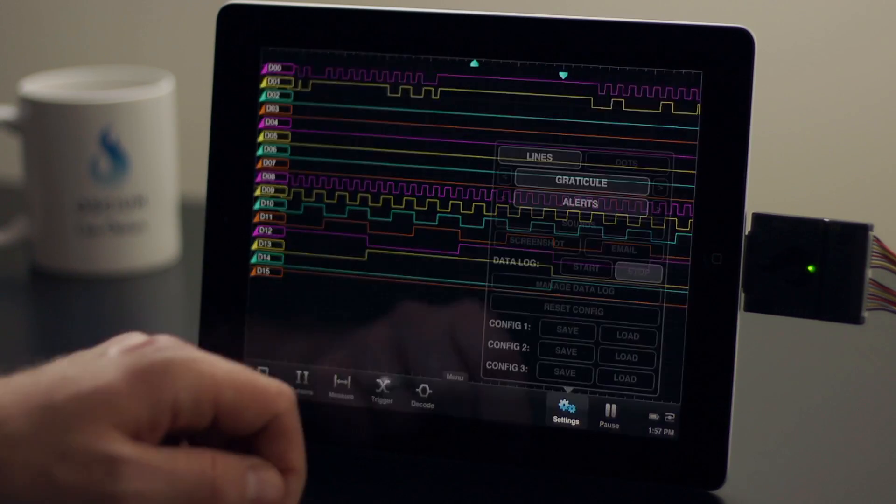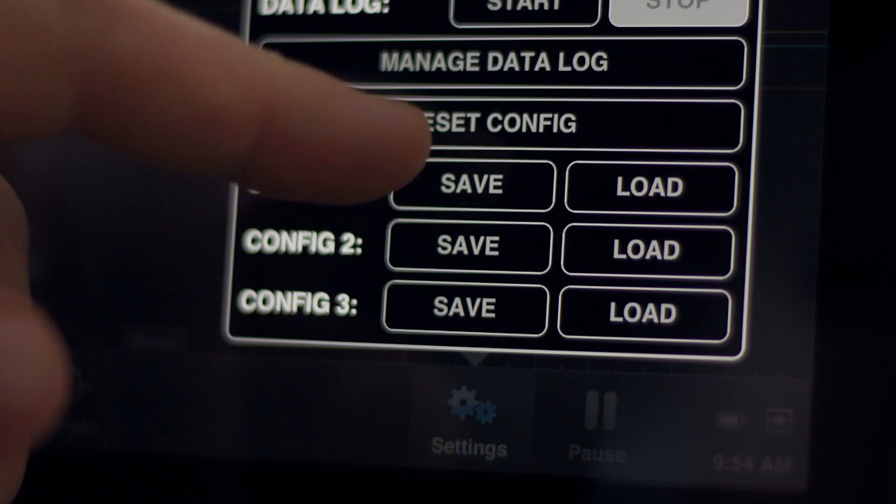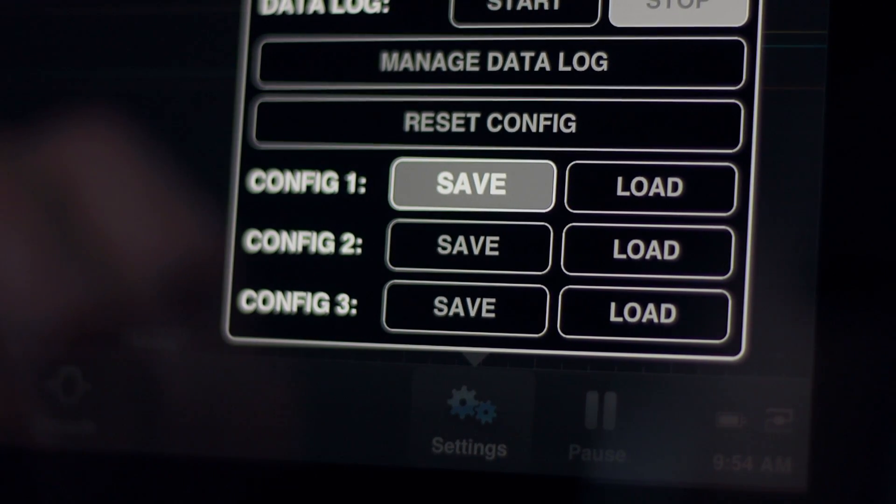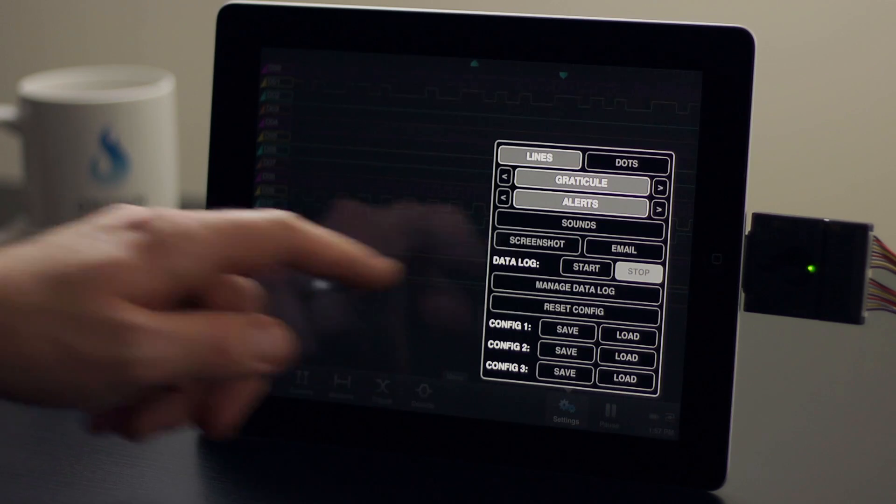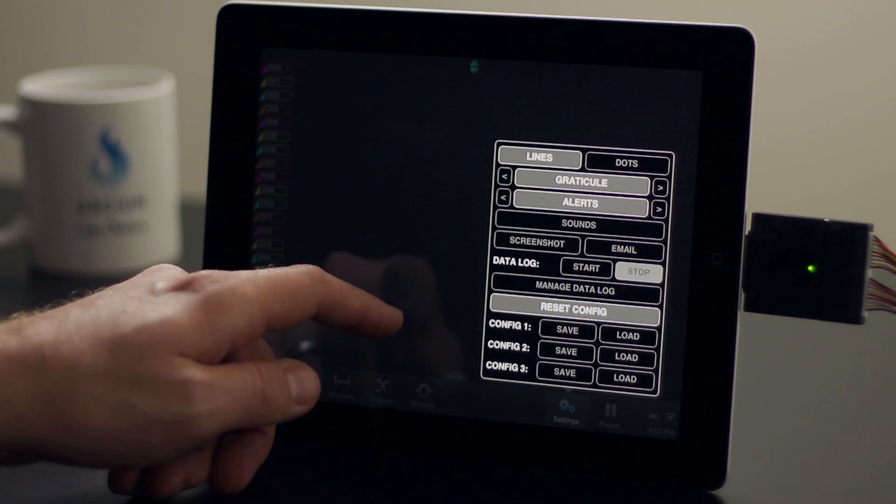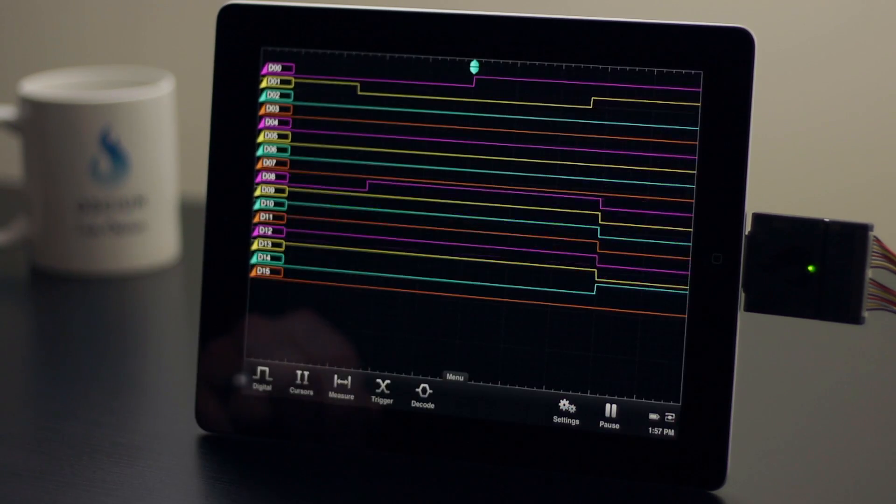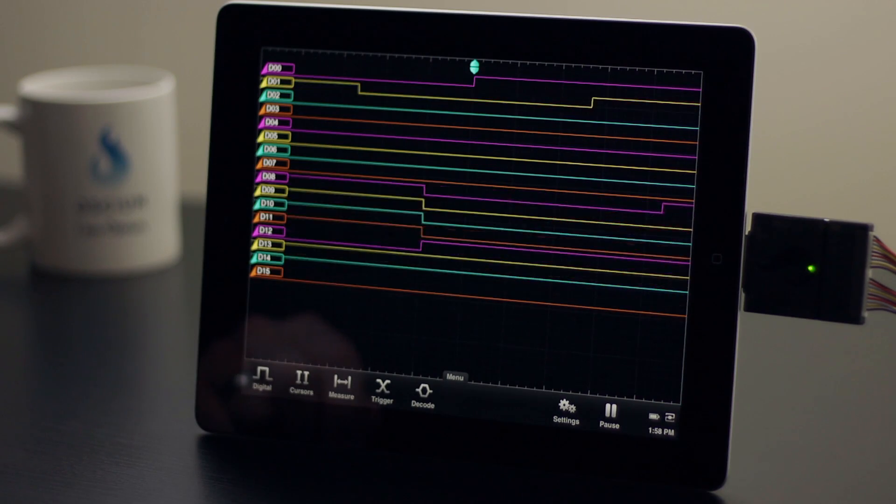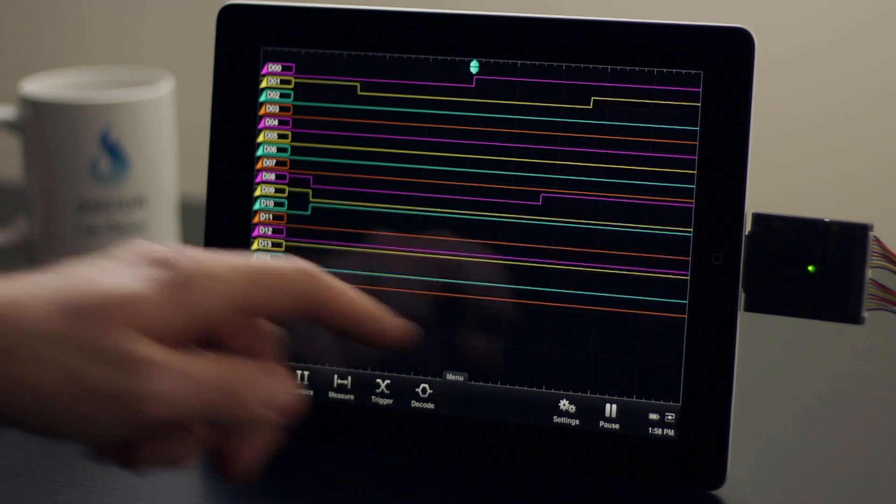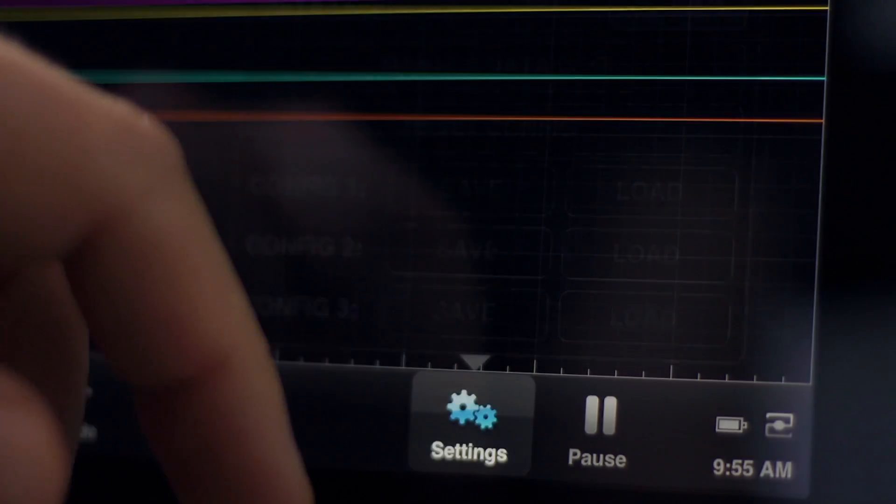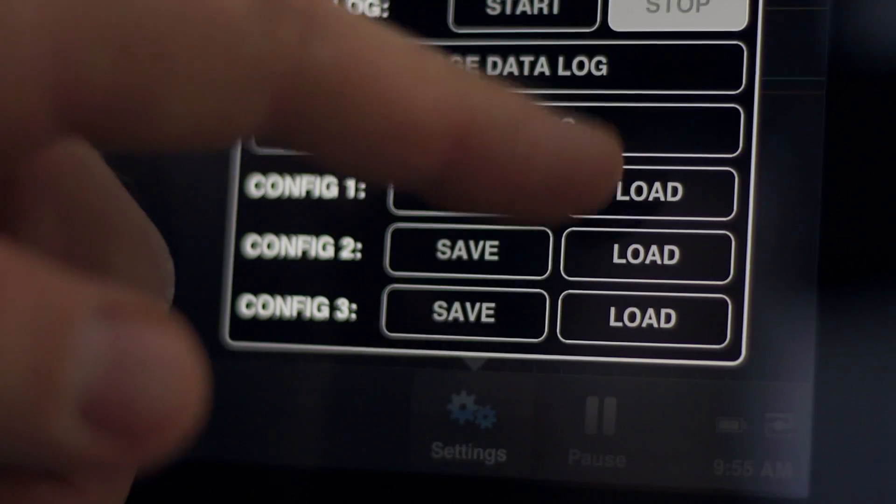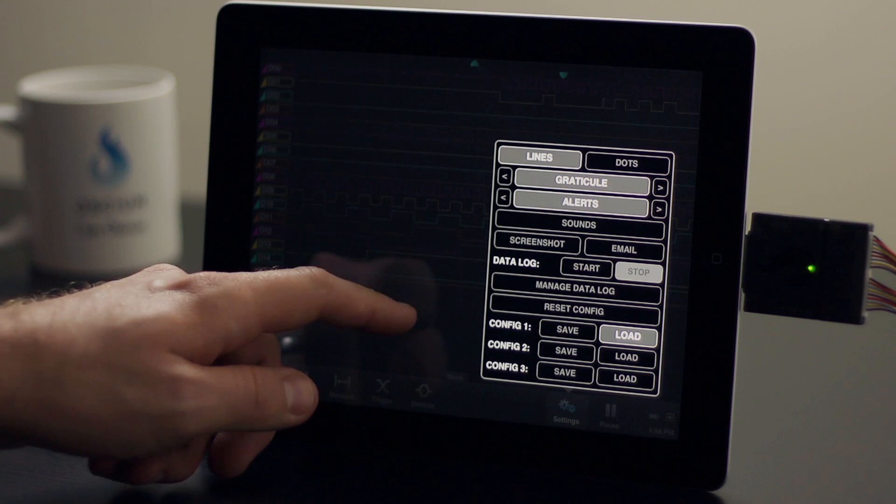Let's save this setup. Now we can reset the device back to the defaults, and all we have to do is load our configuration and everything is just as we left it.